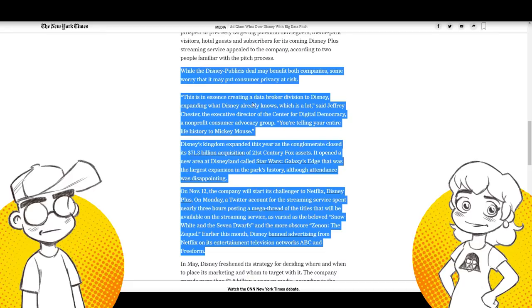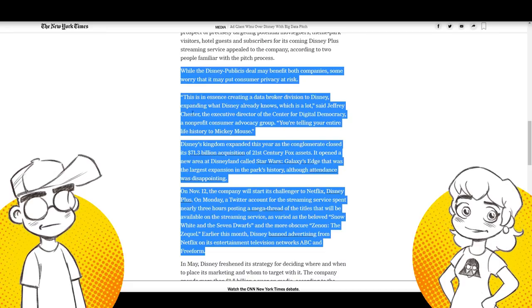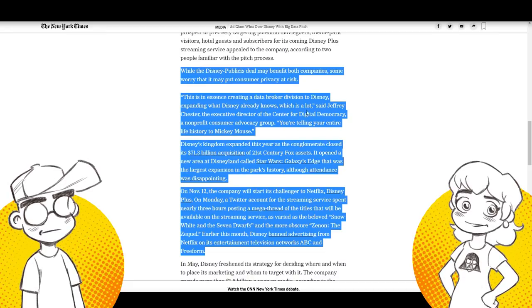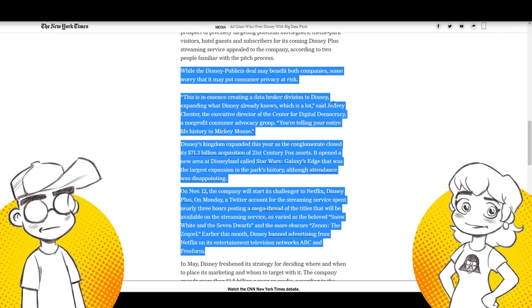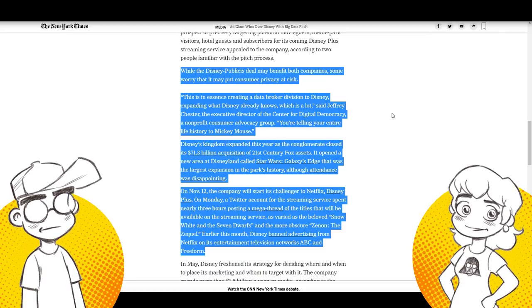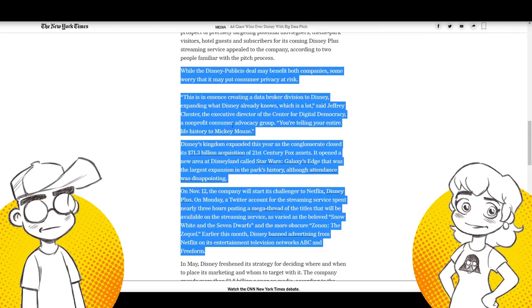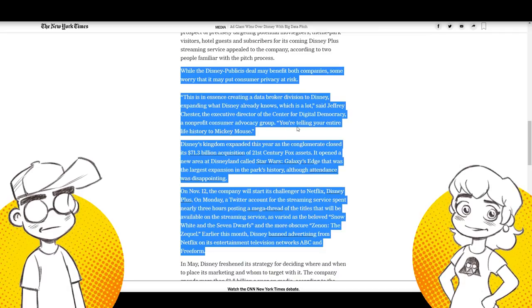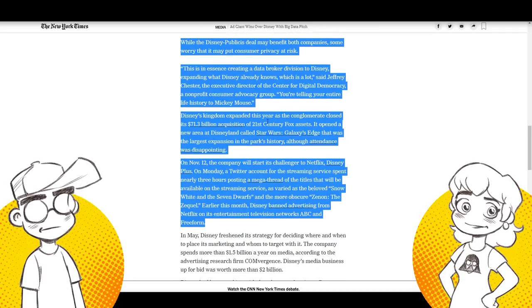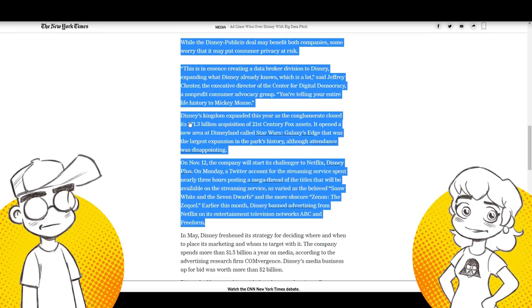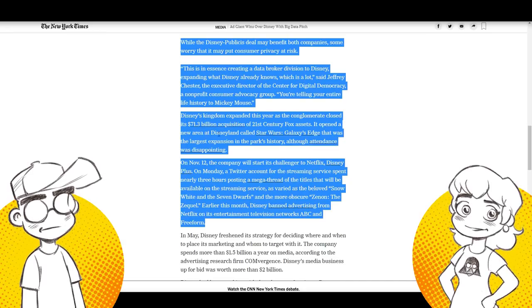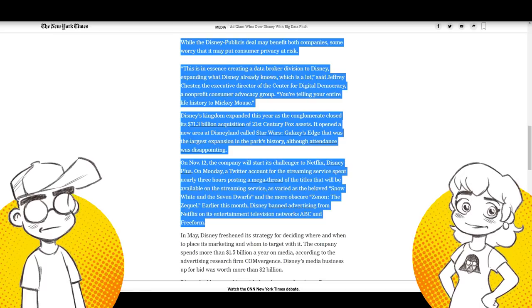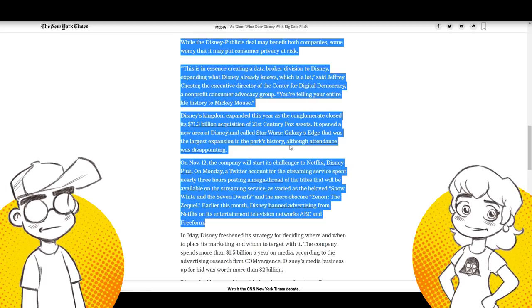This is in essence, creating a data broker division to Disney, expanding what Disney already knows, which is a lot, I can tell you that. This guy's with the center for digital democracy and nonprofit consumer advocacy group. You're telling your entire life history to Mickey mouse. Disney's kingdom expanded this year. They talk about the Fox deal. They talked about it opened a new area at Disneyland called galaxy's edge. That was the largest expansion in the park's history. Although, although attendance was disappointing. Nah, fake news, fake news, New York times, fake news.